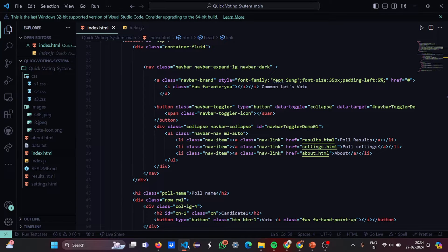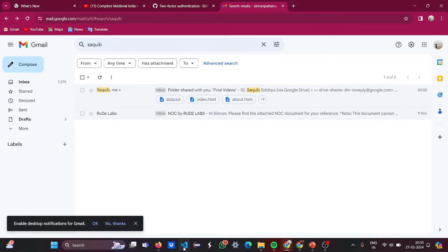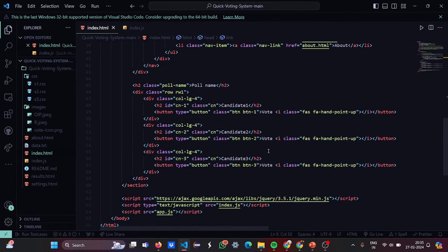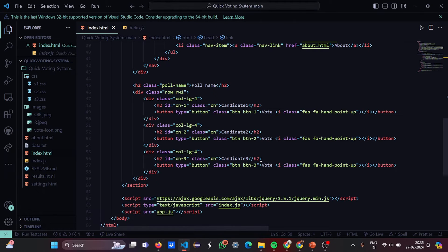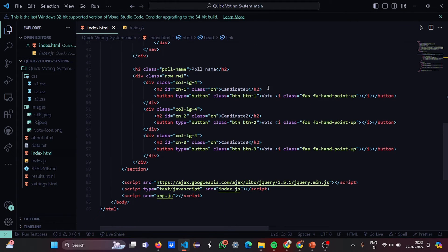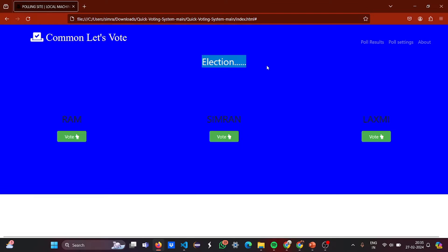There are three buttons, so we have three functionalities. Then we have the poll name — what the election is going to be about. The poll name is set to 'Election', but it can be a CR election, a cabinet election, or anything. I'm explaining the code and then switching to the running project to show you the transition. Candidate one, candidate two, and candidate three are defined in the code, and when we haven't saved changes yet, those default names appear.